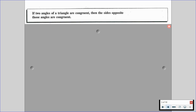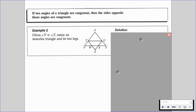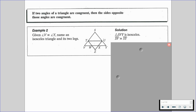Let's go through another statement. If two angles of a triangle are congruent, then the sides opposite of those angles are going to be congruent. In example two, we're given that angle V is congruent to angle Y, and we have to name an isosceles triangle and its two legs. Those are going to be our base angles, so we look at the opposite sides. Triangle SVY is going to be isosceles, and segment SV is congruent to segment SY — SV and SY would be the legs.